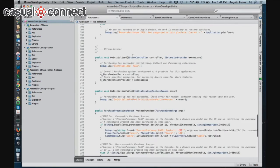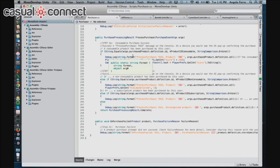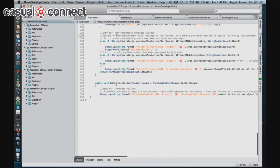Scrolling down a bit — last but not least, we're also going to include some code to tell us whether or not we completed the purchase correctly. Here we have a debug log that says if the consumable purchase is a success, we'll see a process purchase pass message in the console. The same goes for non-consumable purchases, and we also have purchase failure logic that will tell us if the purchase doesn't go through.